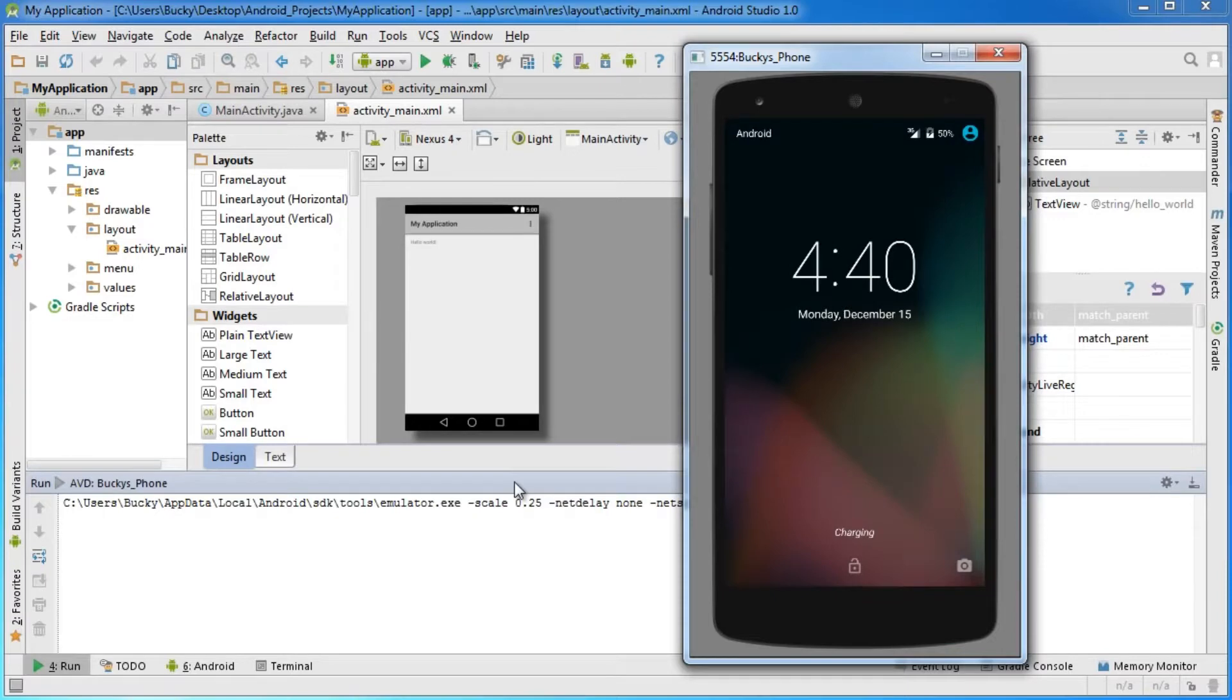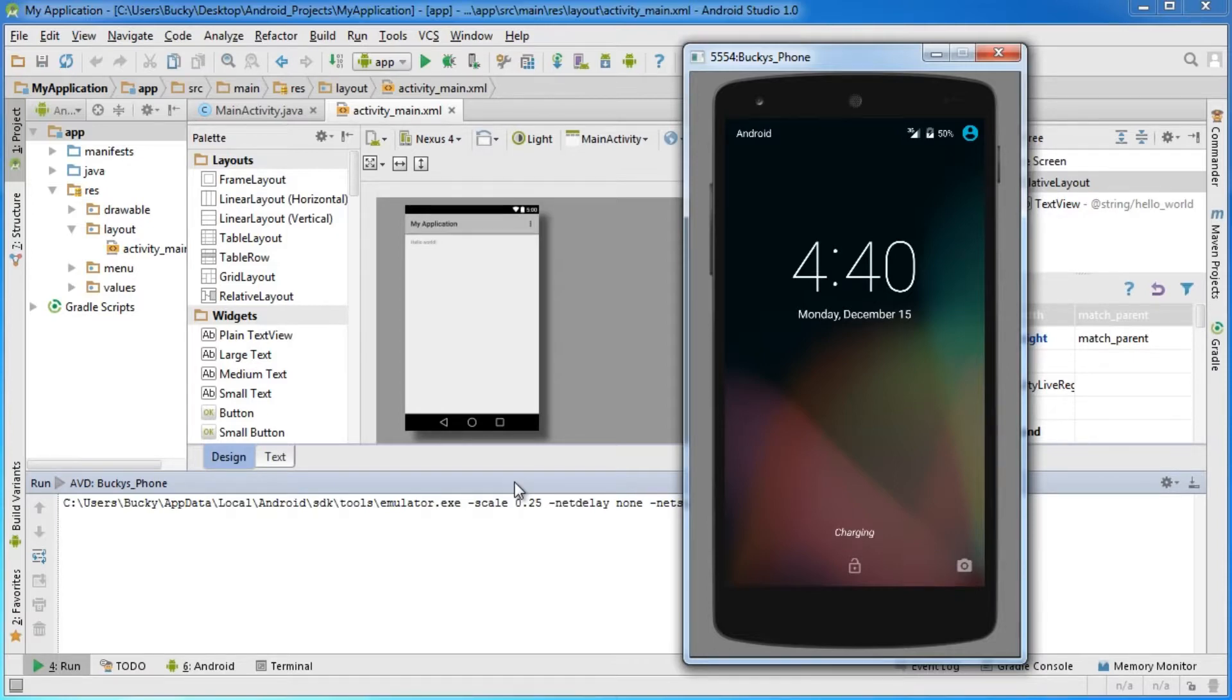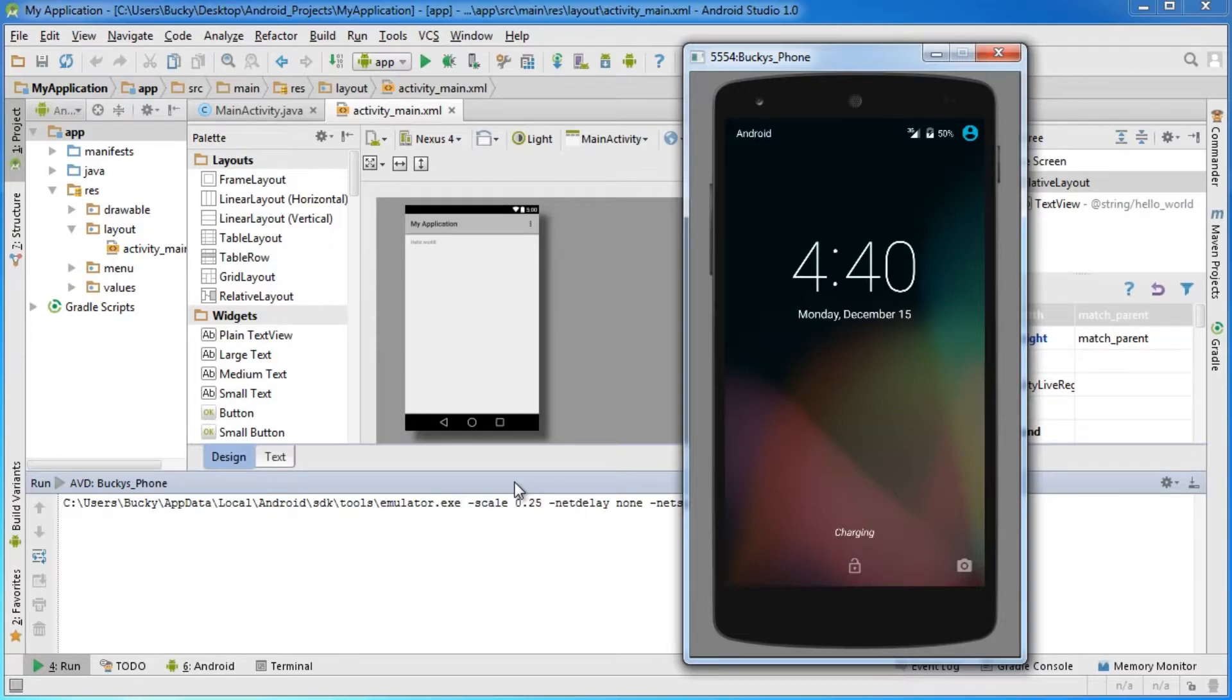Once your virtual device is up and running, yours may look a little different than mine because I ran mine before. To you, it may simulate opening a brand new phone, so it'll say welcome to Android and you'll have to press OK. You just click OK a bunch of times and you'll get to this screen.